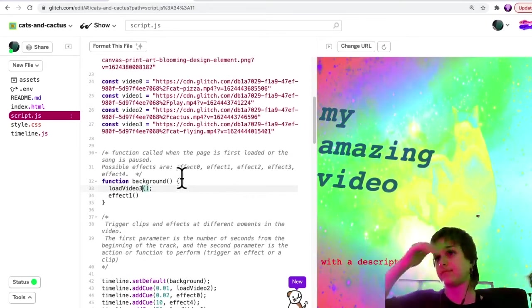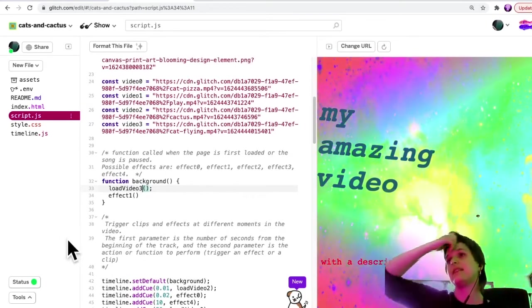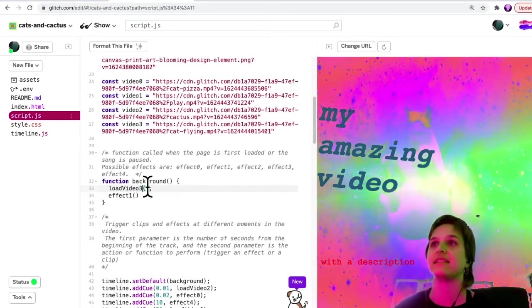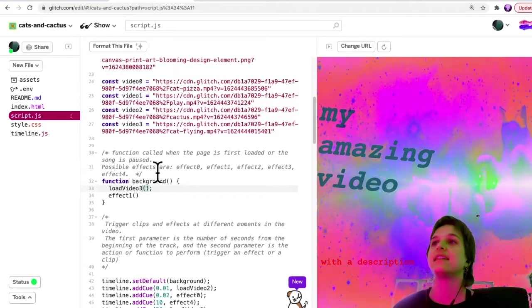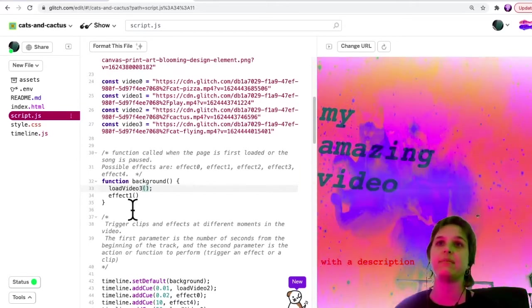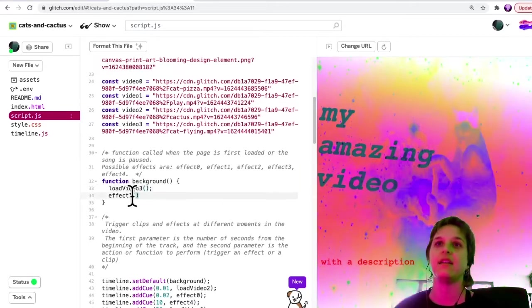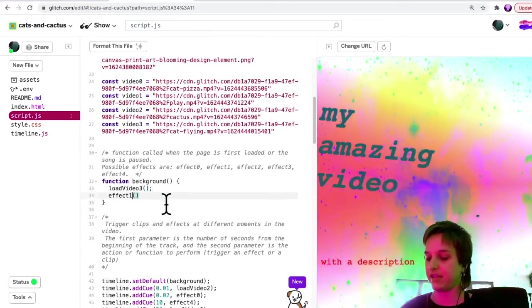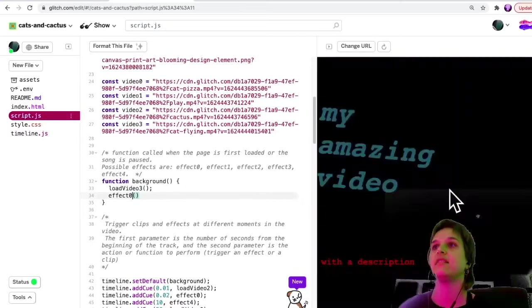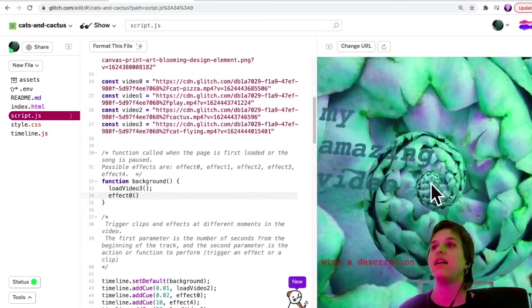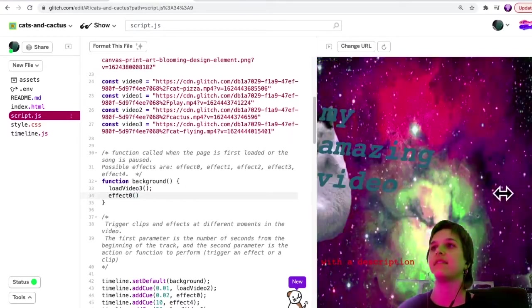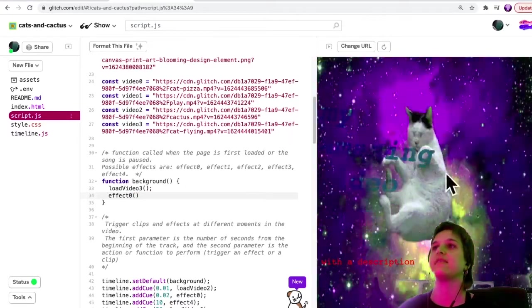In the same way, I could load different effects. So let's say I stick with this video three, but then I could try effect zero.